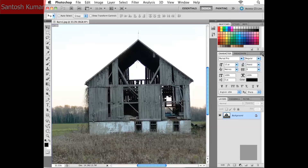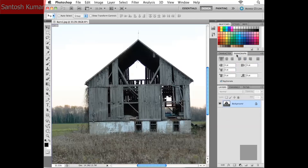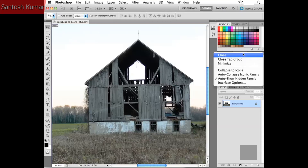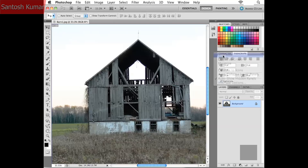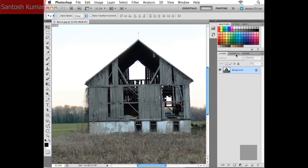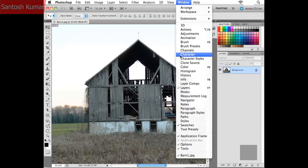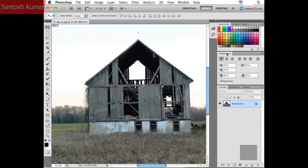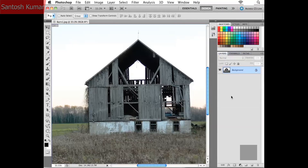Some palettes you'll use all the time — like Layers, which you'll use every single day. Others, like Character and Paragraph, come and go. If you don't want a palette on screen, right-click on the palette tab and choose Close. That closes that particular palette. When you want it back, head to the Window menu and find it there. They're simply closed, not disabled entirely.